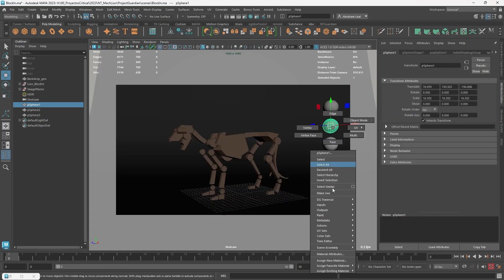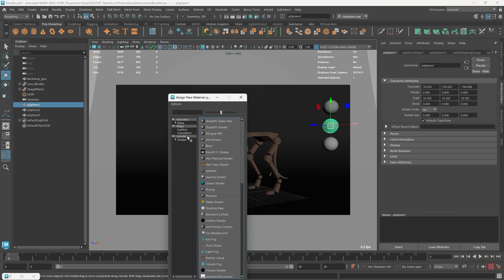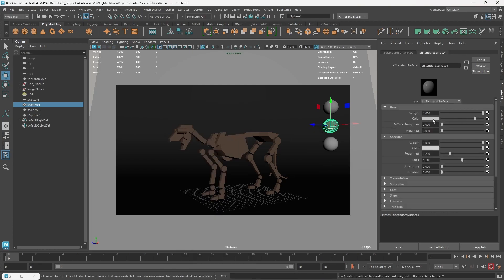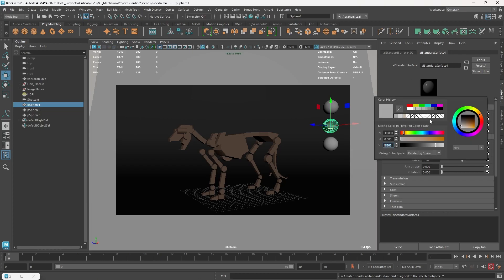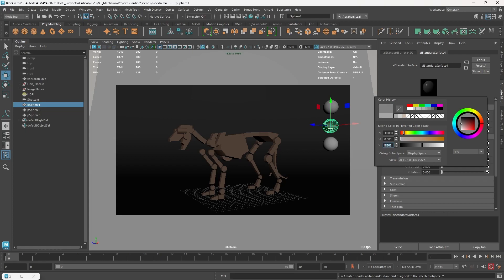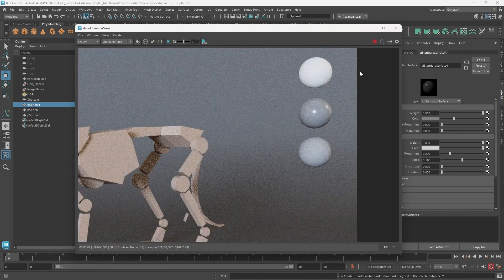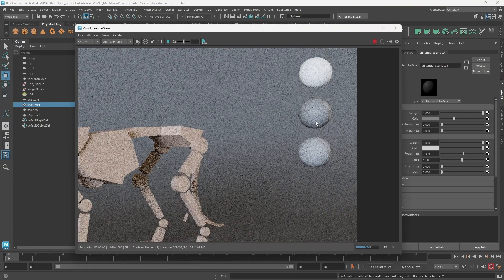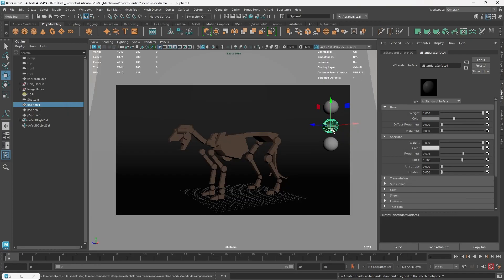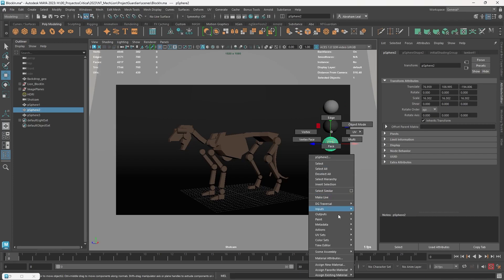The second sphere is going to be middle gray. A common confusion: people set it to 0.5 and think that's middle gray, but it's not — it looks quite lighter. That's because of the rendering color space. I'll change this to display space and make sure it reads 0.5 on display space — that's actual middle gray. If I render, that gives us a true middle gray result. I'll increase roughness so we can appreciate the middle gray better.